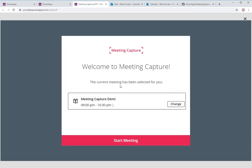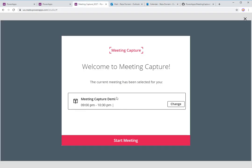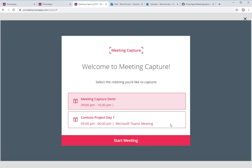As you can see, it says the current meeting has been selected for you. Right now I am recording this at 9:39 PM CST, and if you look at my calendar, I have a meeting from 9 to 10:30. The Meeting Capture app is already highlighting the meeting that's currently running. I can directly select this and start the meeting, or I can hit Change to load all the meetings for today and tomorrow. I can pick any of these meetings and whenever I'm ready, hit Start Meeting.